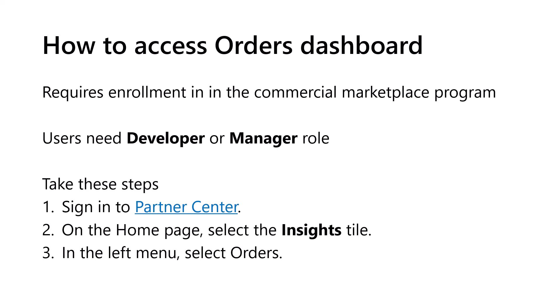Users need to be assigned the developer or manager role on the publisher account to access Commercial Marketplace Analytics. To access the Orders Dashboard, you follow these steps: sign into Partner Center, select the Insights tile, and then select Orders.